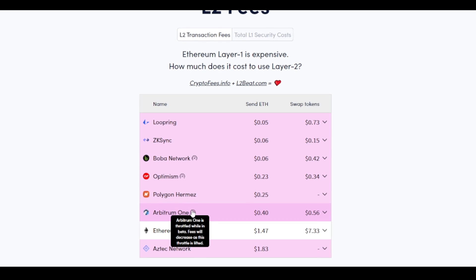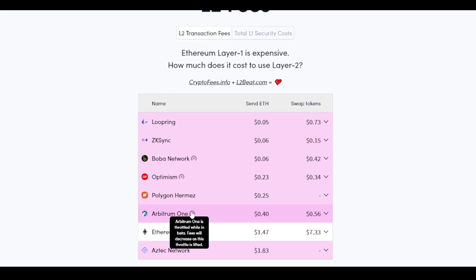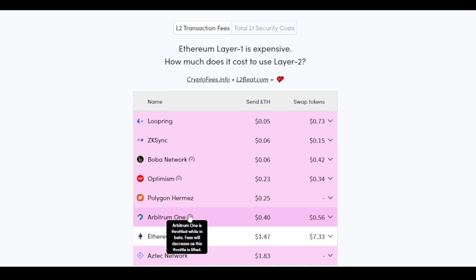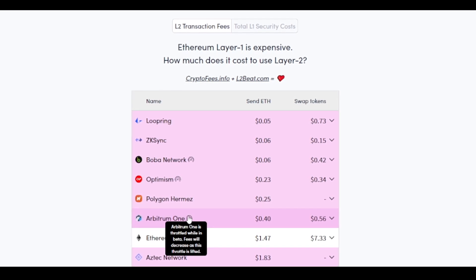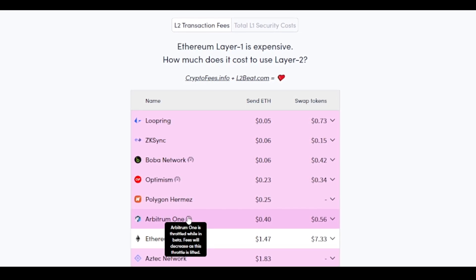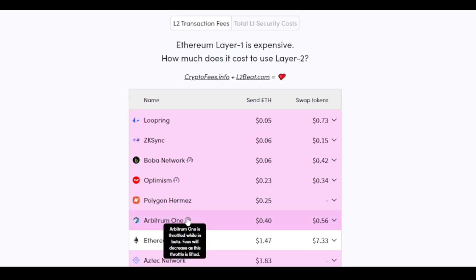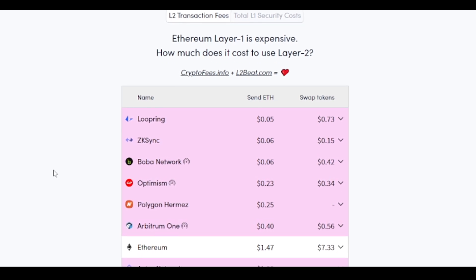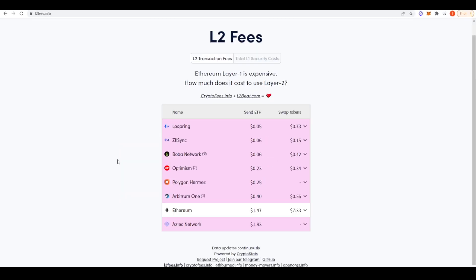So Arbitrum right now is throttled whilst it's in beta. So there are some security guards up and effectively that means that fees are actually not as cheap as they could be. But they are working to lower this in the future. And you can expect within the next eight to 12 months that fees are going to be significantly cheaper than what they currently are right now.